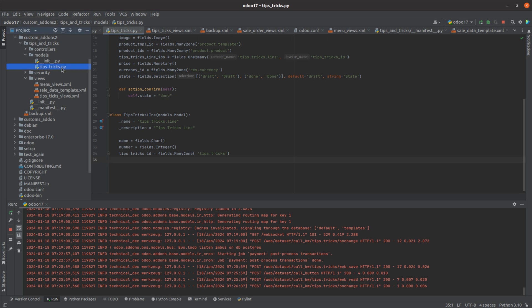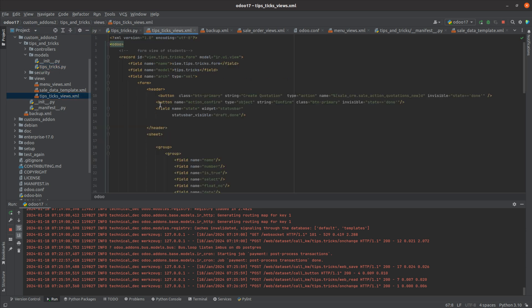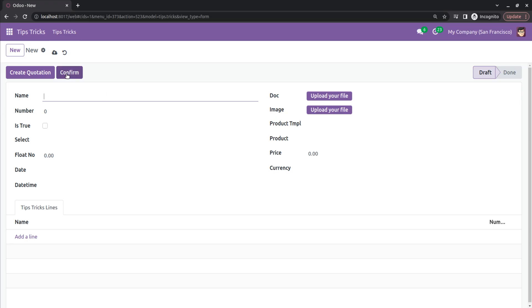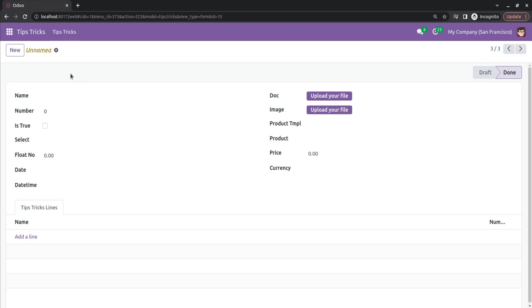I've defined a simple function so that when the button is clicked, the state will change to the done state. In the XML, I have defined the name and the type, and given the string 'Confirm' for this button. I've also added a class and an invisible condition — when the state is in done state, this button should be invisible. In the UI you can see the Confirm button, and when clicked, the state changes to done and the button becomes invisible.